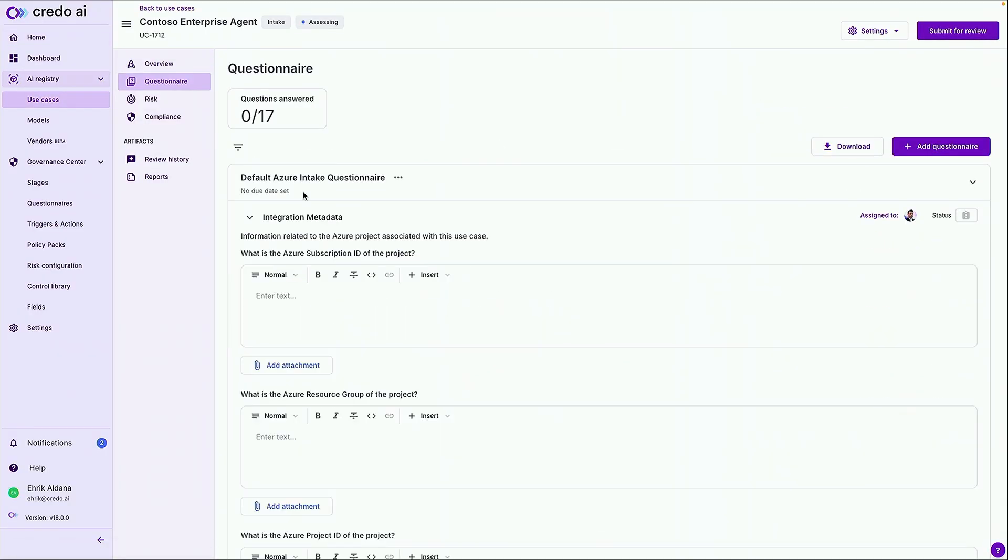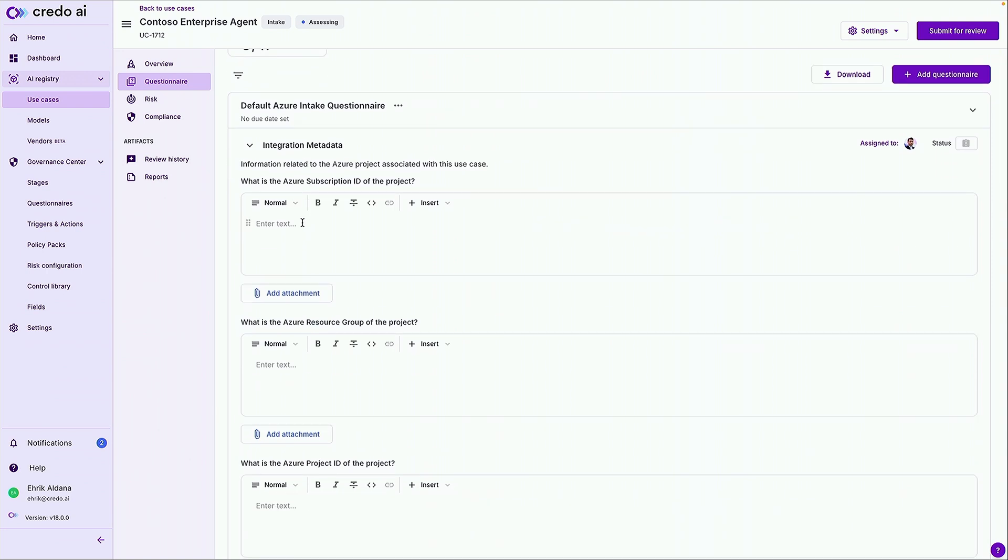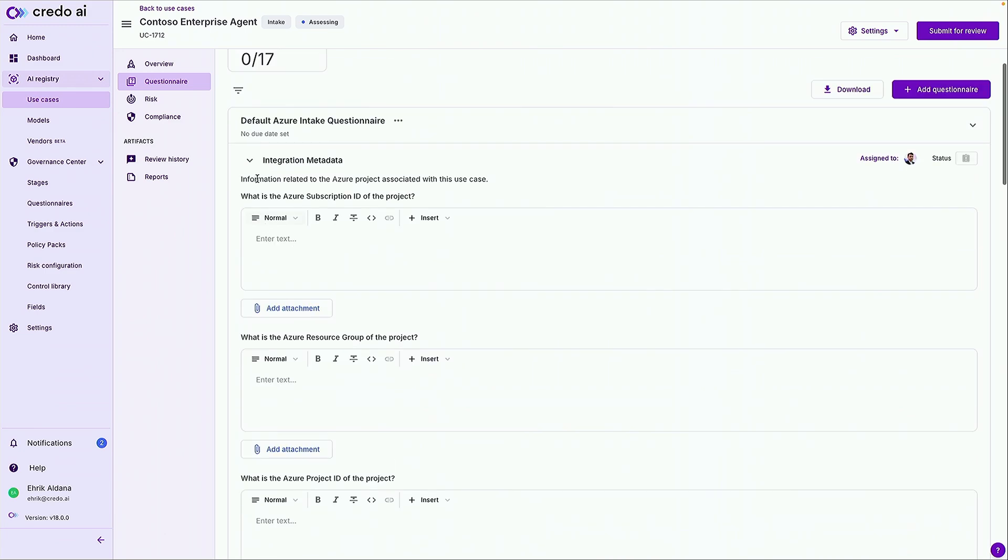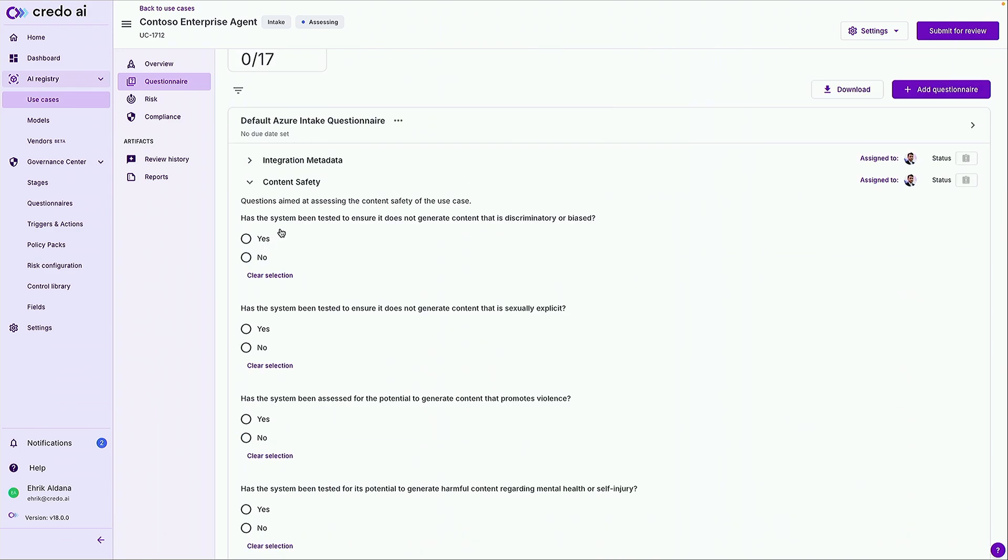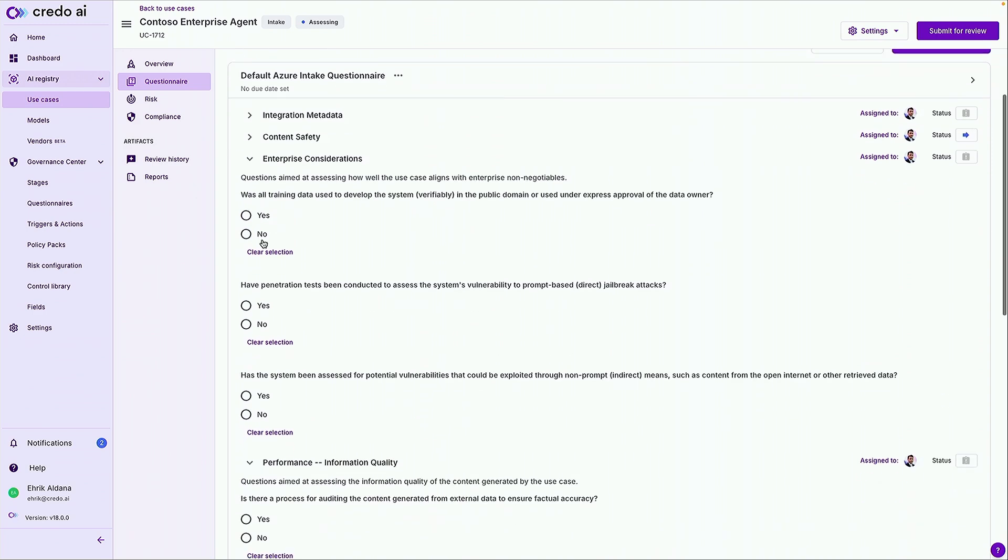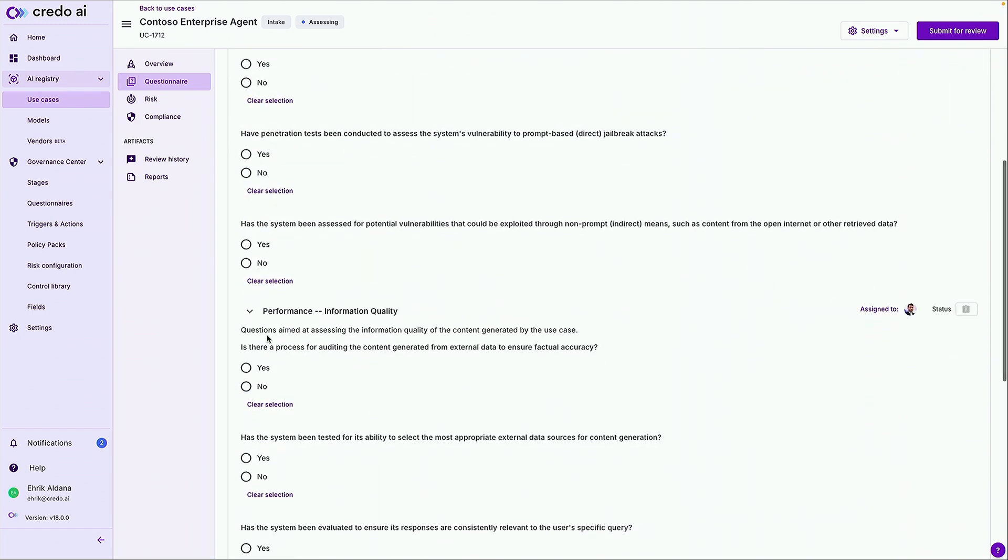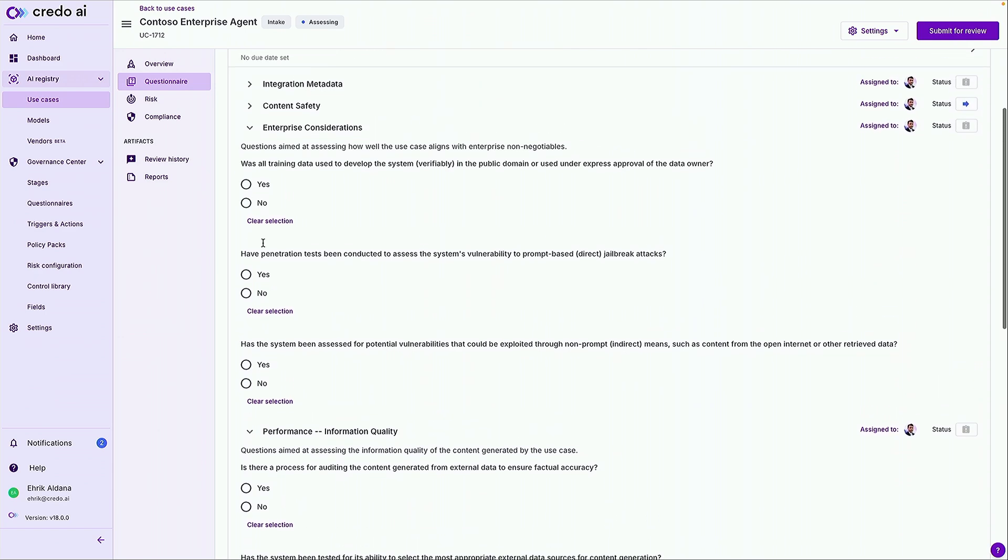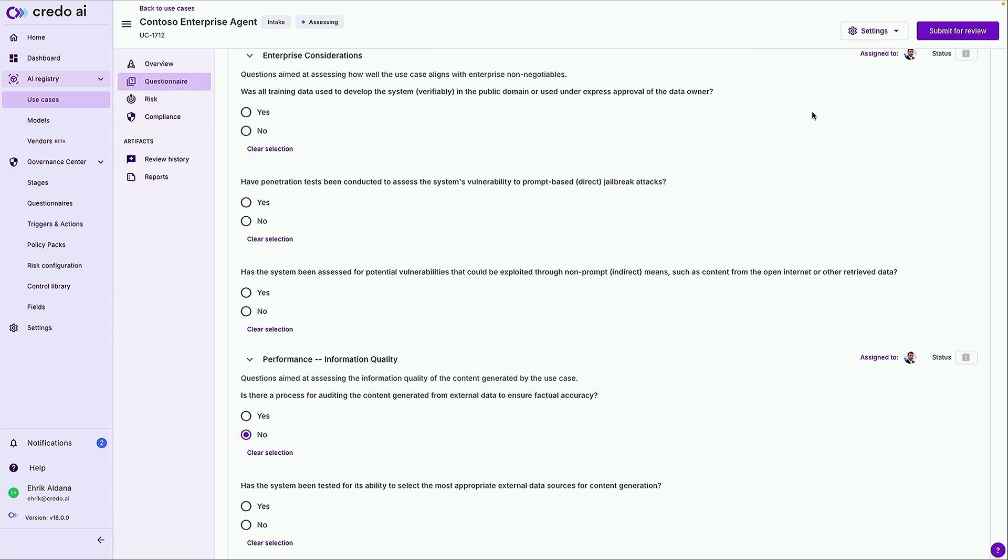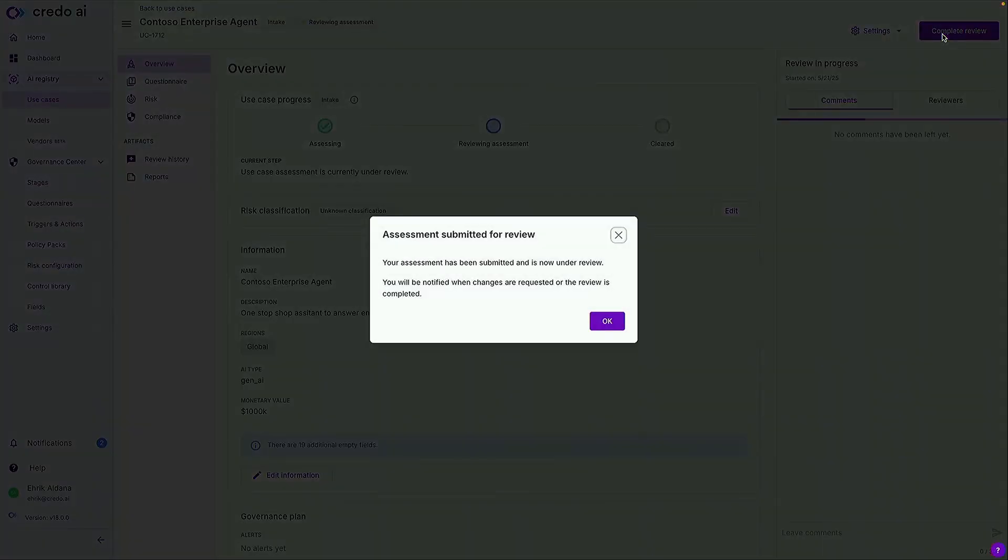So from there we can go ahead and complete a questionnaire to provide the platform with a little bit more information about our use case. For this demo I'm going to focus on a couple of things. So maybe content safety. Has the system been tested to ensure content is discriminatory or biased or it's not discriminatory? Not those things. Let's go ahead and say no. And let's also measure something like performance. So is there a process for auditing content generated from external data to ensure factual accuracy? Let's say we haven't done that yet.